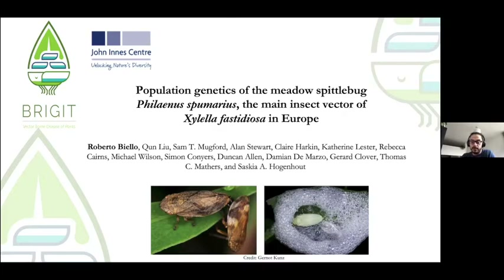Philaeus pumarius is a Hemiptera species. It's an extremely common species in the UK — as you can see from the map, it's almost everywhere in the UK, but also in Europe.